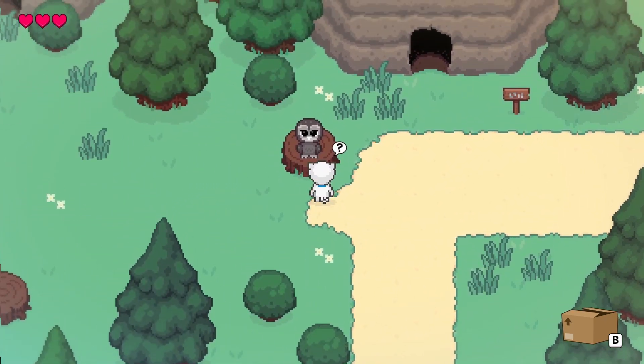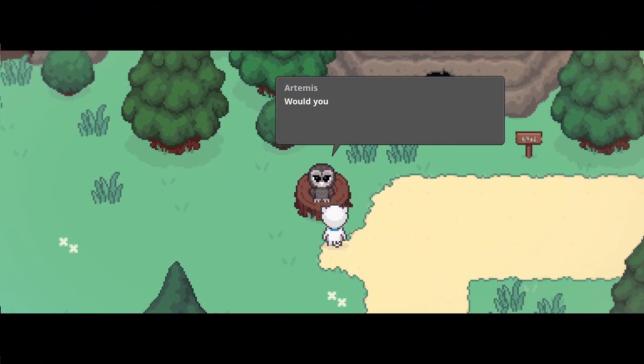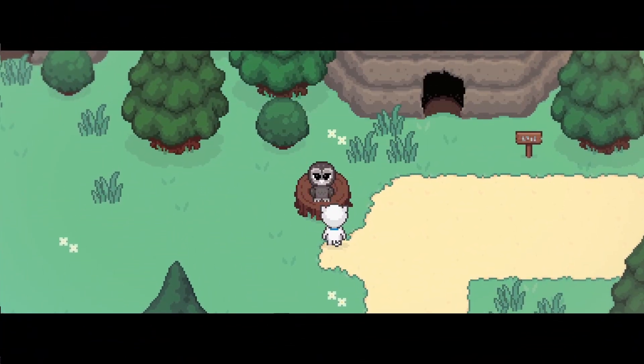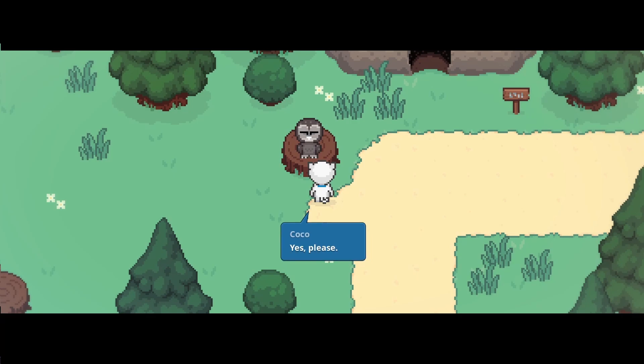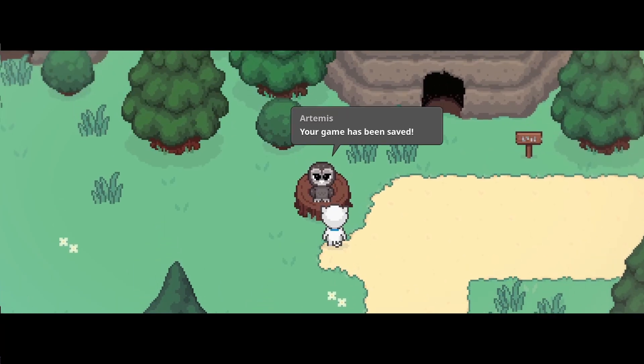G'day everyone. I've been working on saving and loading in my action adventure game. In this video, I'm going to talk you through how my save management system works. Let's get started.